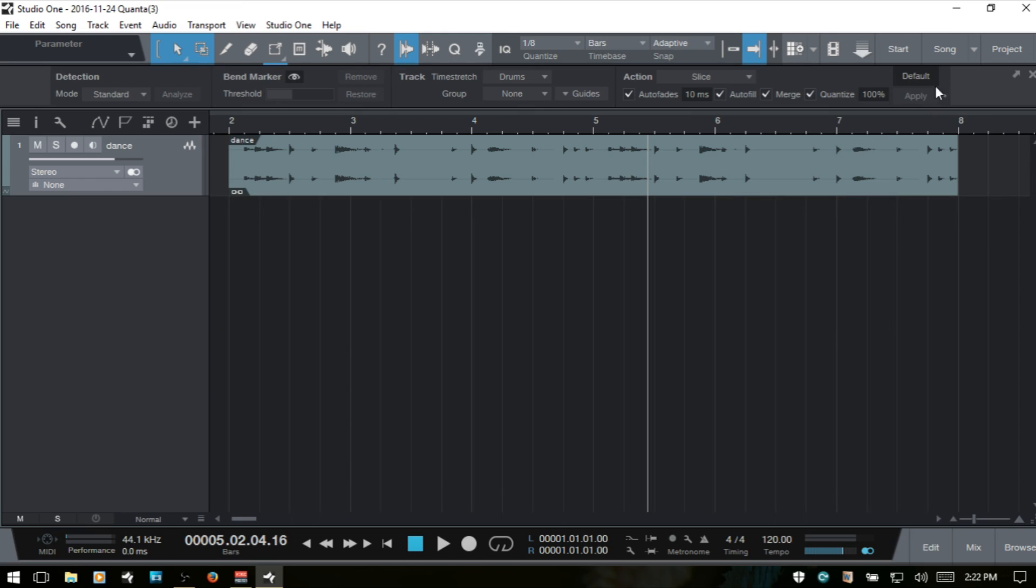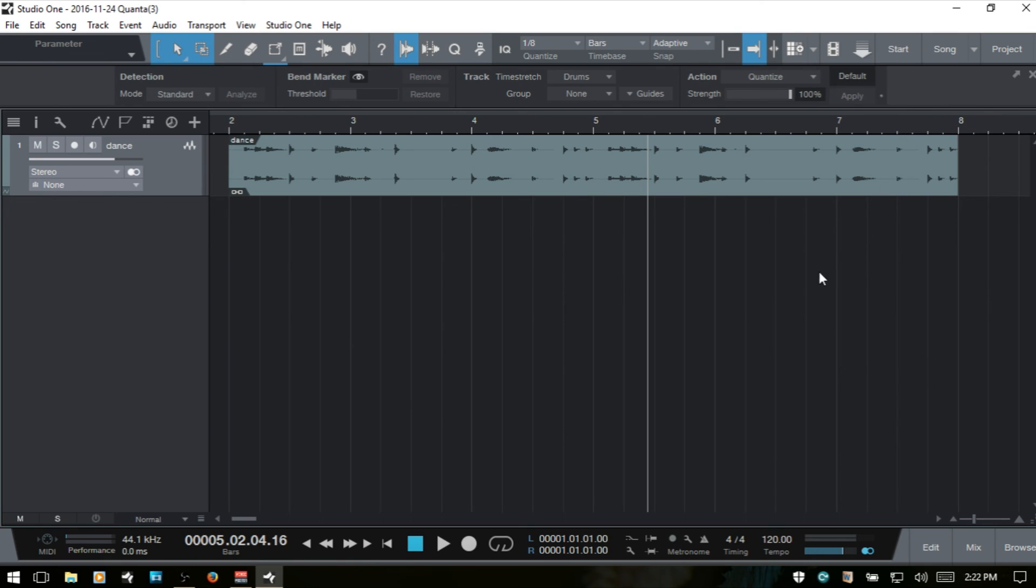Lastly we have the default button. And this is basically going to return the settings within the action area back to their default settings. And that is the bend panel within Studio One 3.